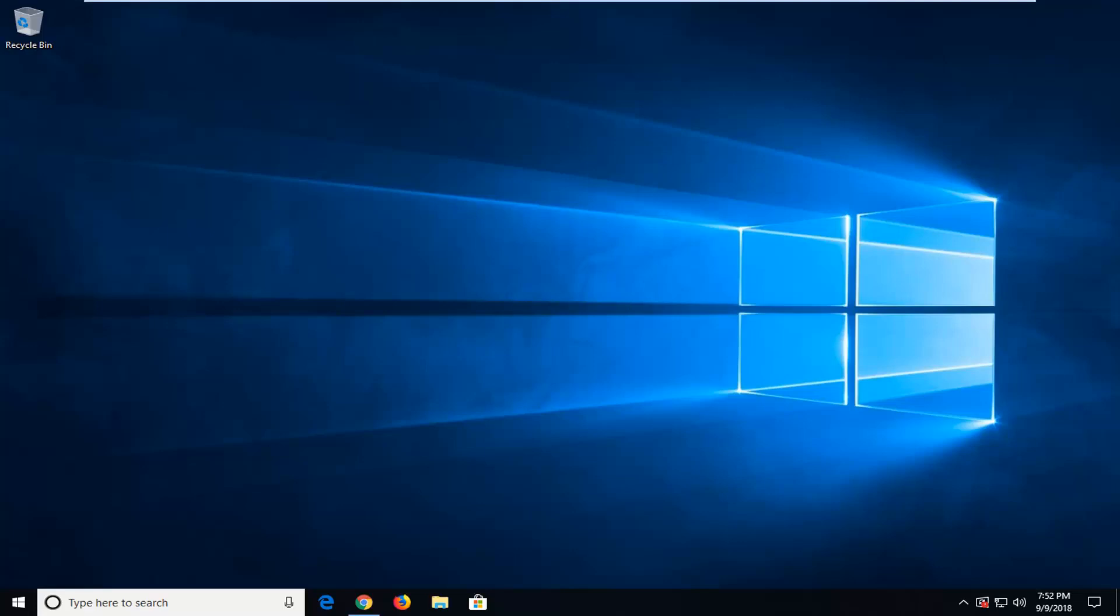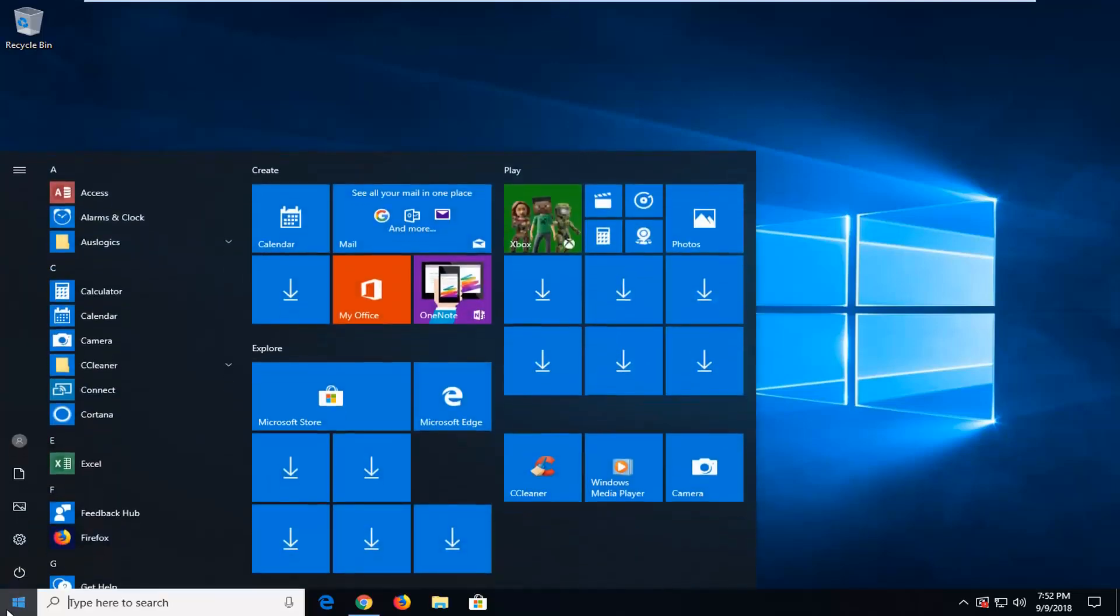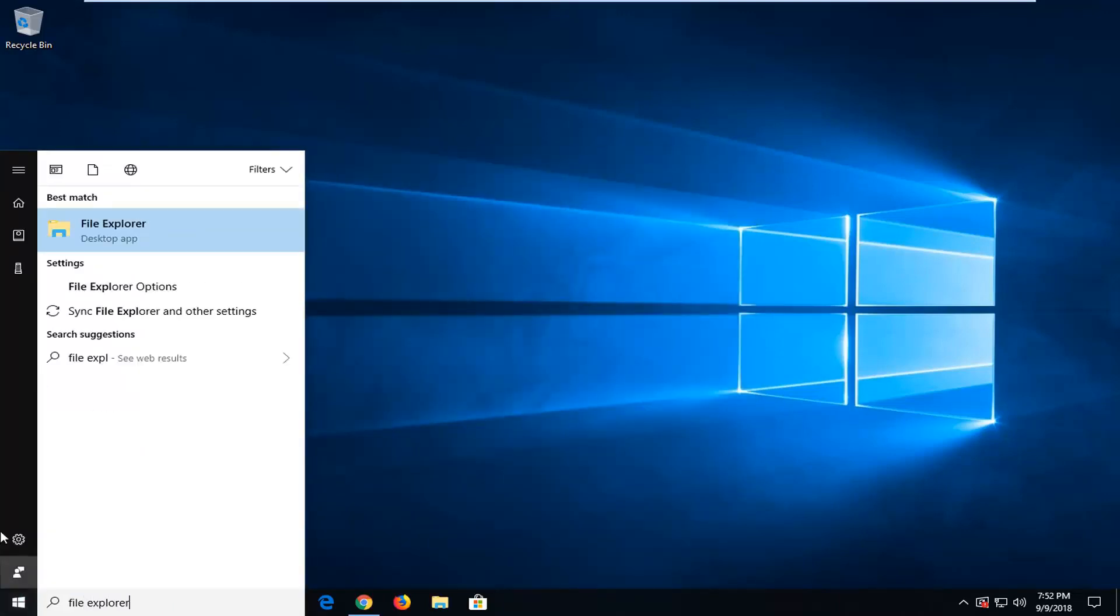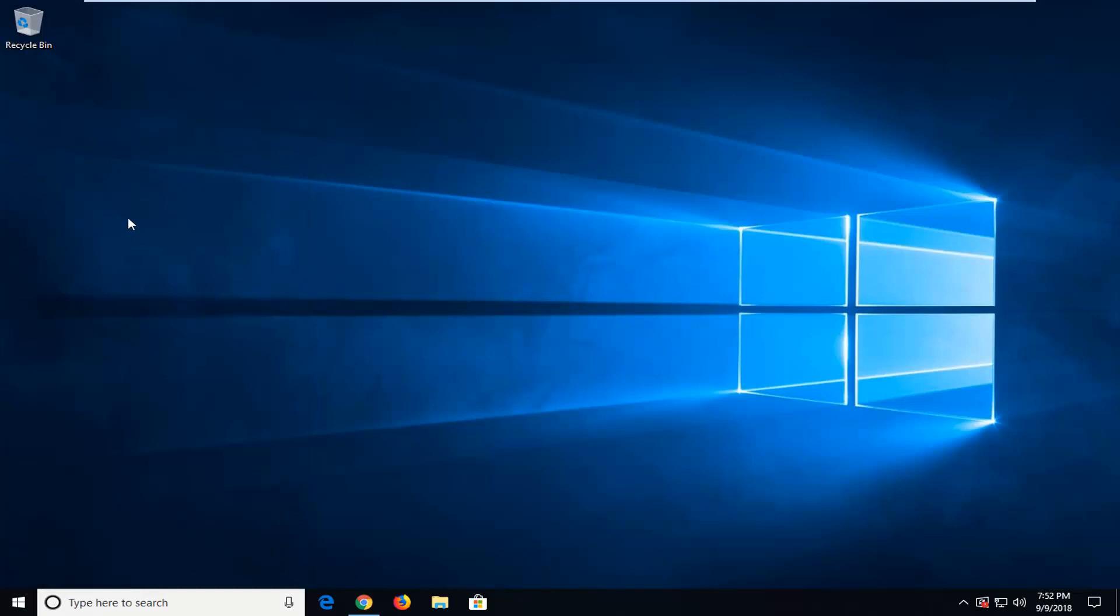We're going to start by opening up the File Explorer. Just open up the Start menu, type in File Explorer. Best match should be File Explorer here, left click on that.